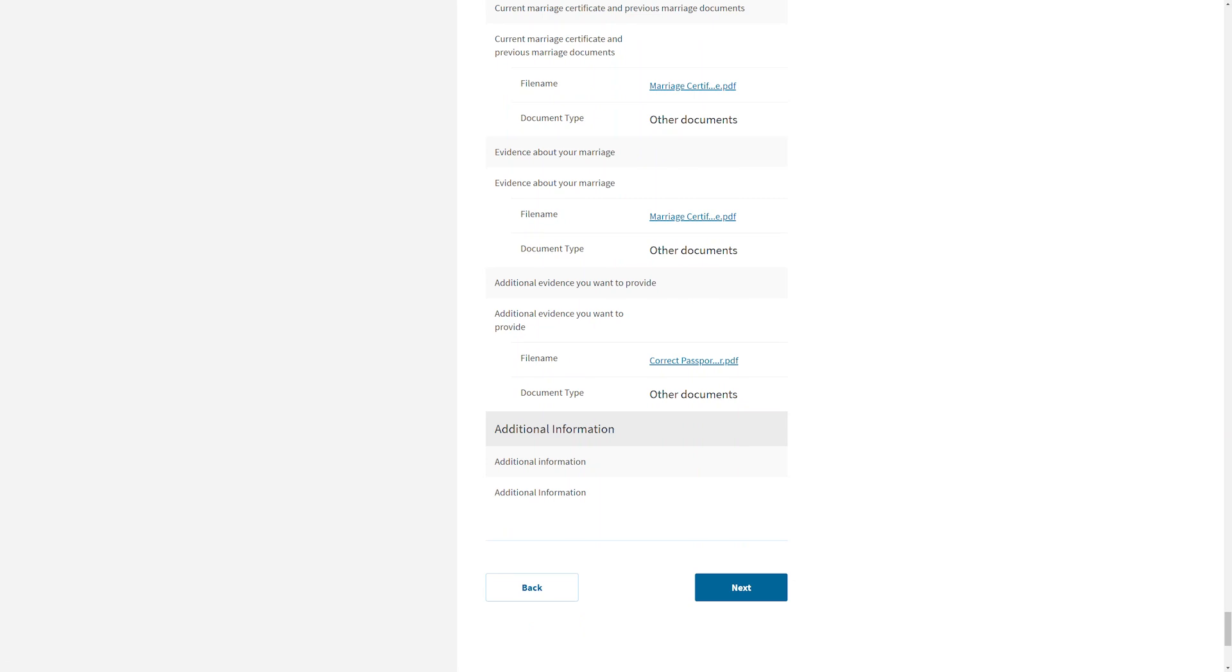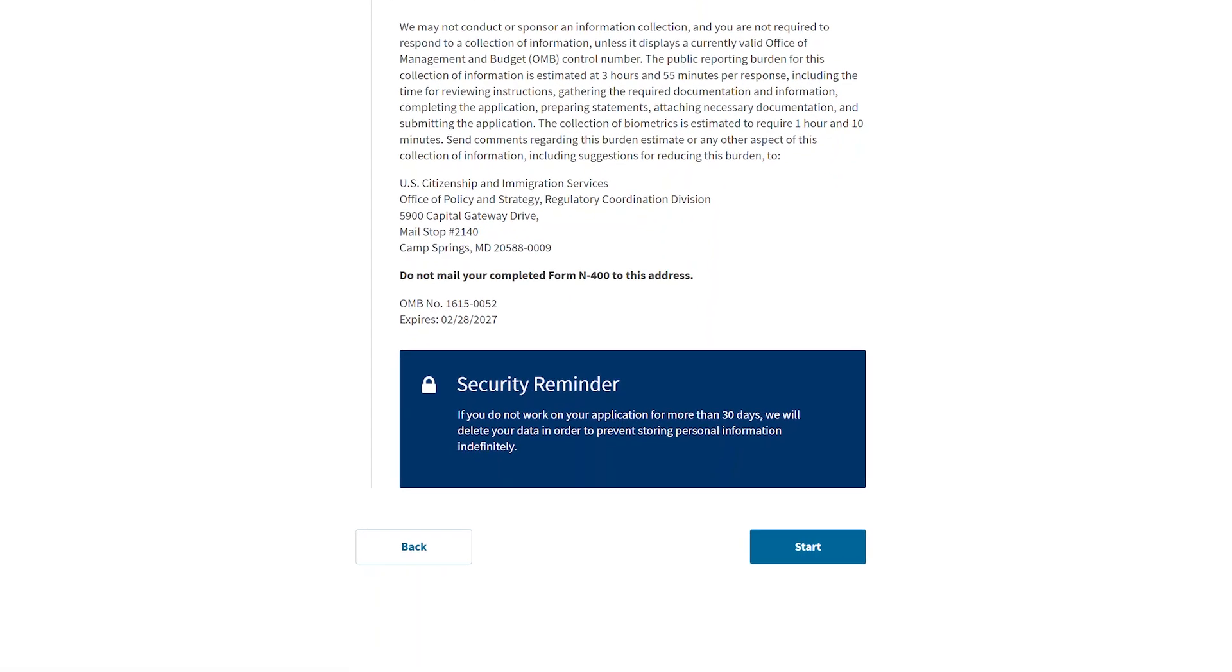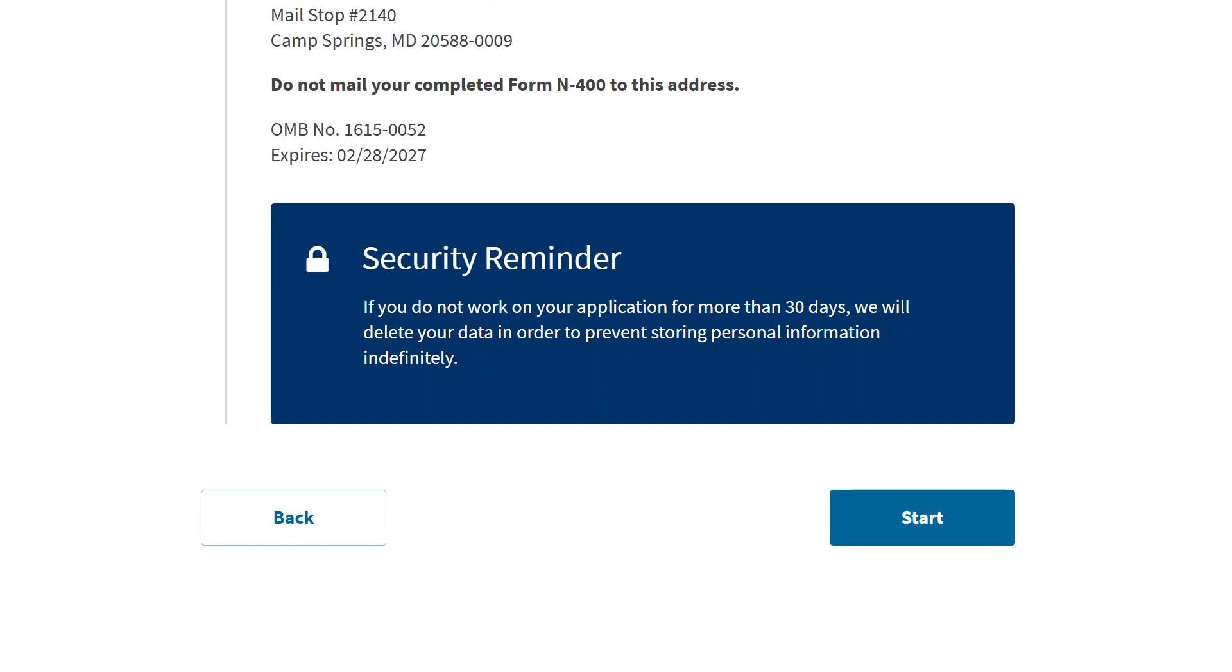At this point, you can still go back and add more evidence or delete evidence you have already uploaded. Once the form is submitted, no changes can be made. Remember that if you don't work on your draft application for more than 30 days, we will delete your data, including your uploaded supporting documents, in order to prevent storing personal information indefinitely.